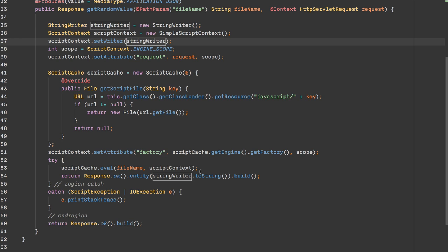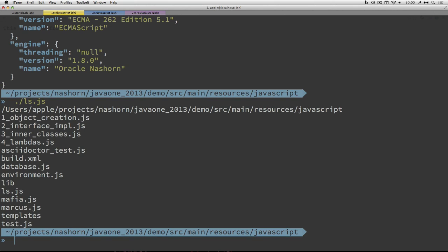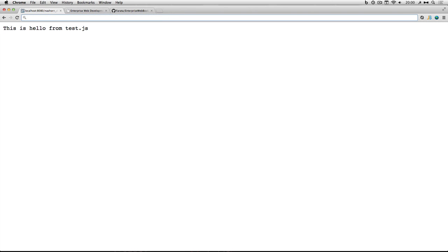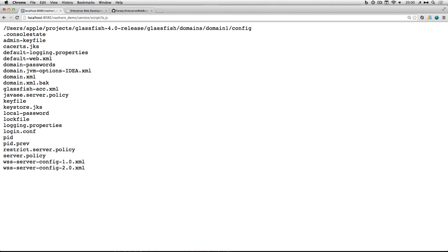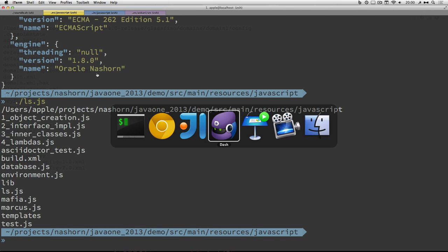After that, I take the result string from the StringWriter and write it to the response. This is a pretty cool thing because this JavaScript script can be tested using the command-line shell, and after that you can put it on the web and without changing the code, it will behave the same way. As you can see, the ls script - I can execute it here on the server side. The same script but with different output: here it uses the HTTP response for output, and on the command line it uses the console.